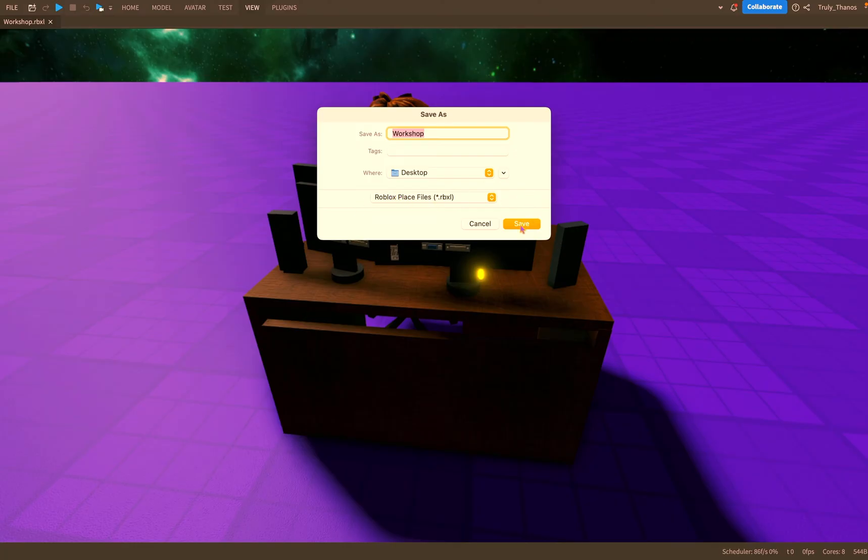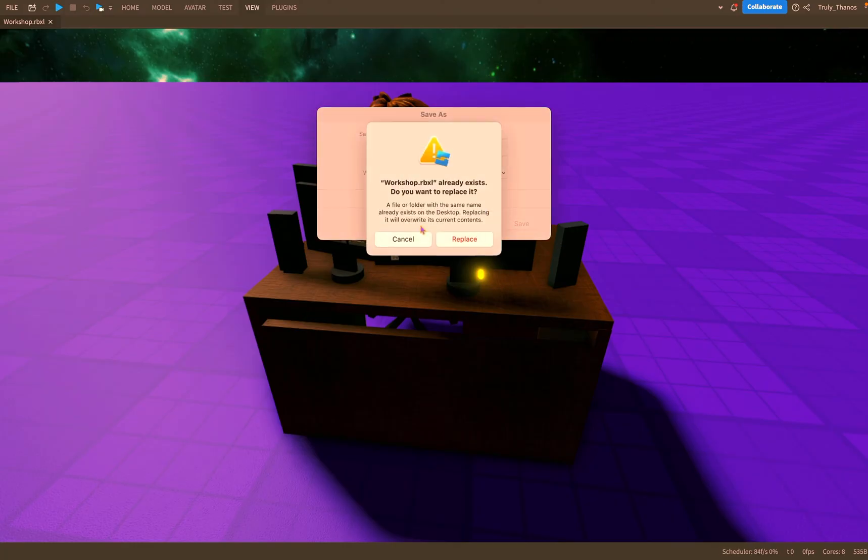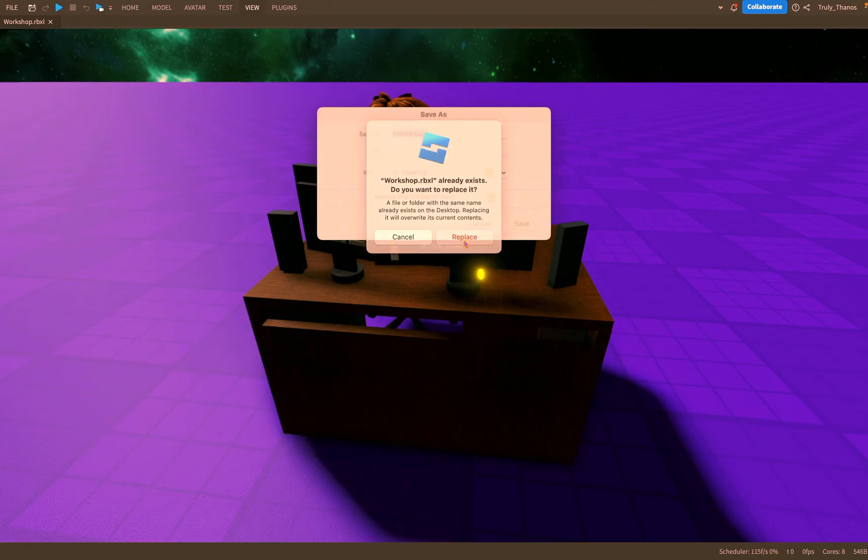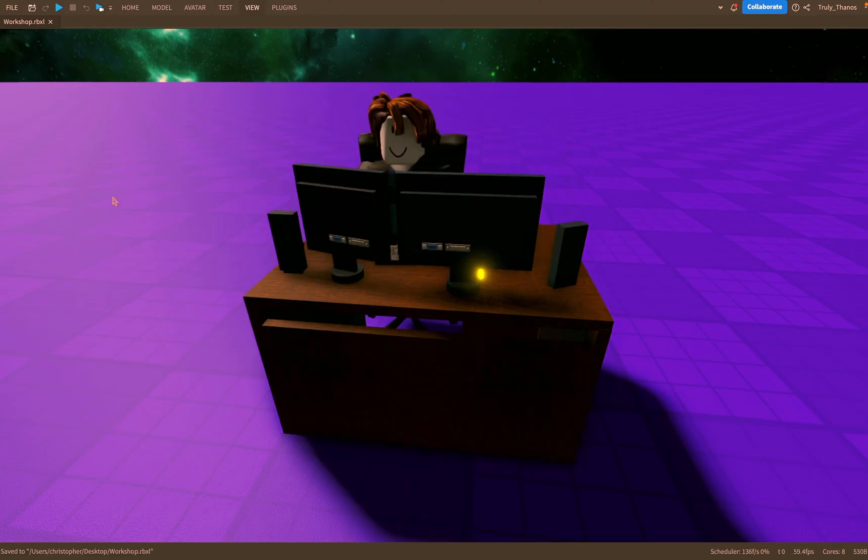I can continue working on it. So I'll go ahead and replace it because you know it's the same thing.